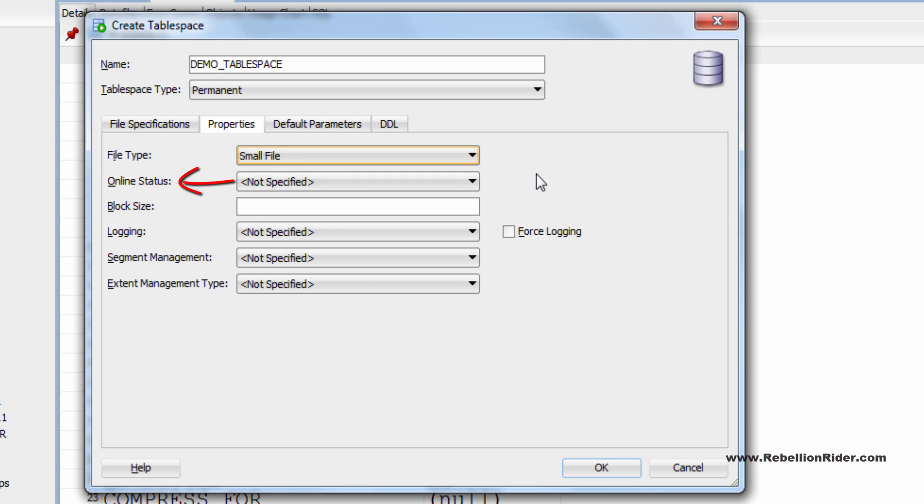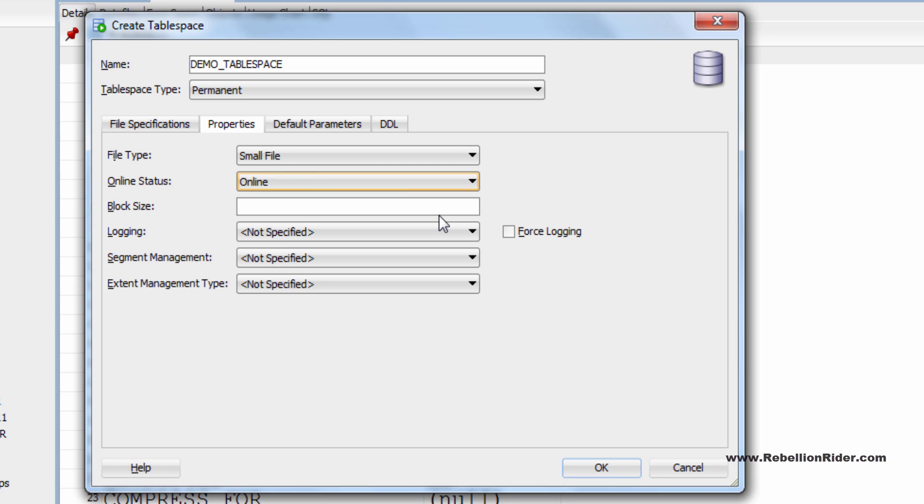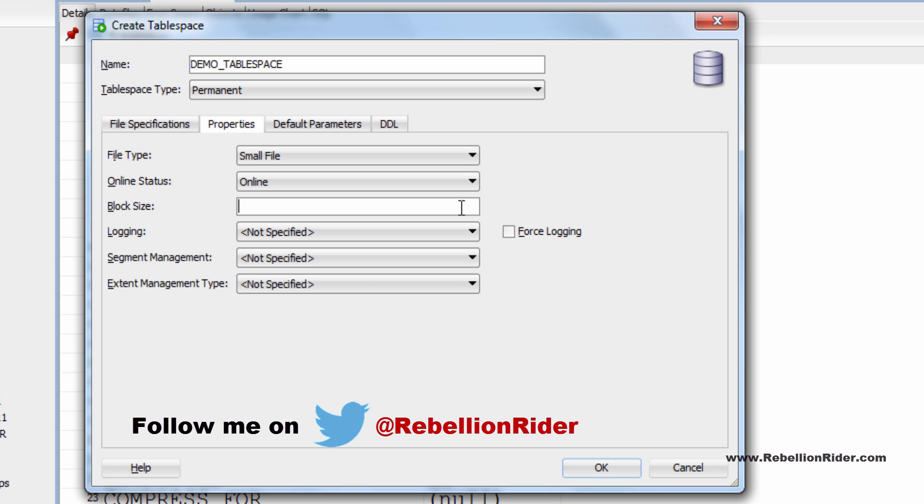Next is online status. We have 5 options here. I will set it on online. You can read my blog to know the difference between them. In the block size text field you can give the size for one block. It's optional so I am not putting any value here. Doing so will set the block size to its default.